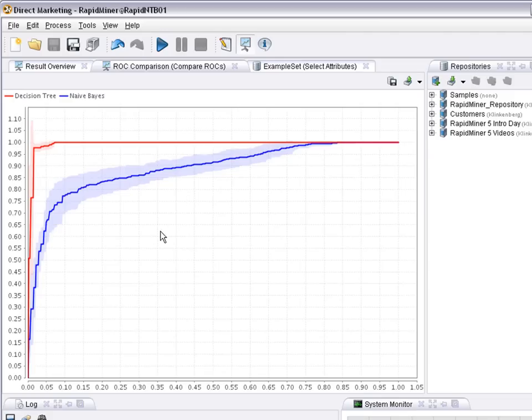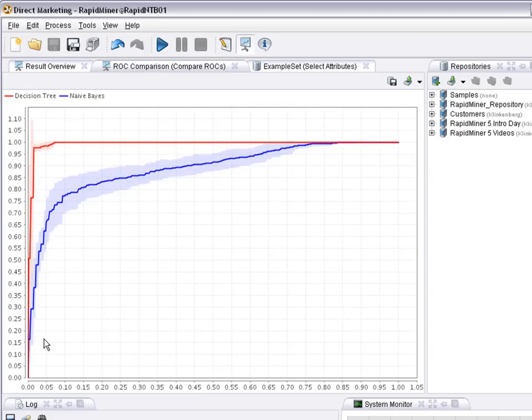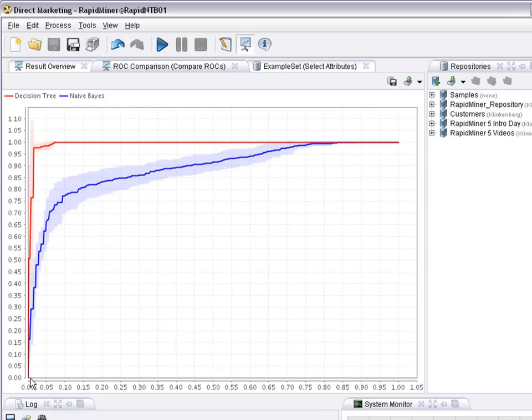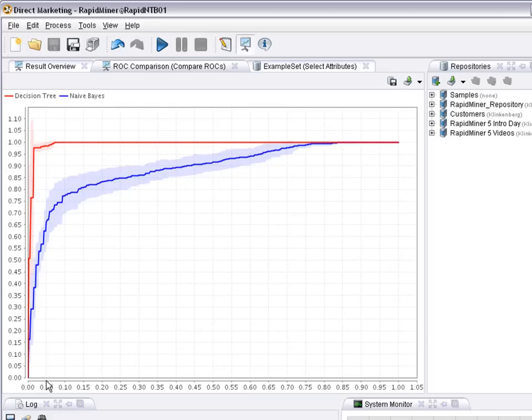So you can see on the x-axis from 0 to 1 is a percentage of the population that I already sent a mailing to, if I start with those with the highest confidence that they respond first, and then eventually send something to those where I don't expect really that they answer. And at the y-axis you see the percentage of the responders that I already caught. That means if you sort the cases according to the blue modeling technique naive Bayes according to their confidence that they will respond, and you write a mailing to the top 5% according to that expectation, that means you are likely to cover about 70% of the responders. Sending a mailing to 5% of the overall population will provide you with 70% of the responders.